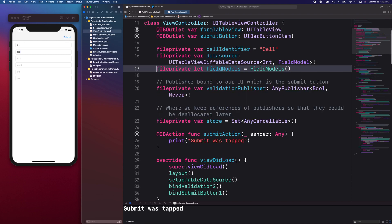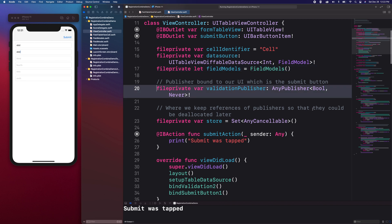This is the validation publisher which is a type erase publisher which expects a boolean as an output and will never produce an error. You might ask, why boolean?